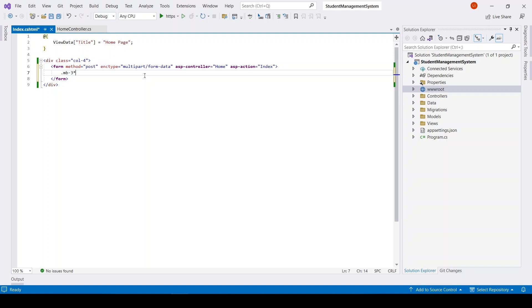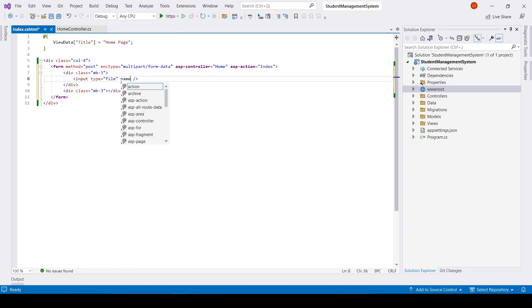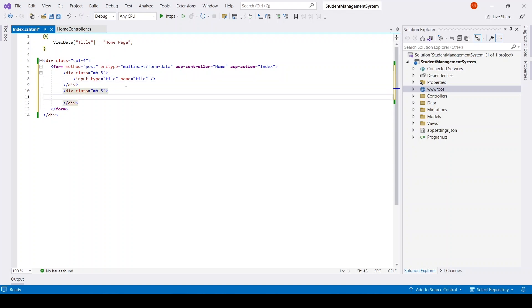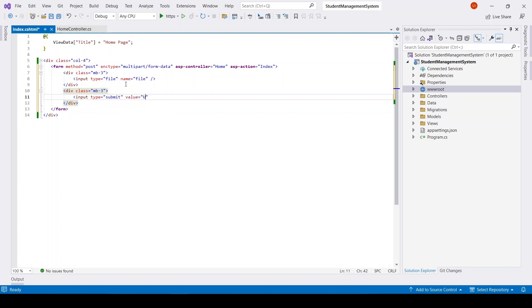After that I will have some Bootstrap classes. And here I will take an input type file with the name 'file'. And here I will take input type submit, value 'upload file'.